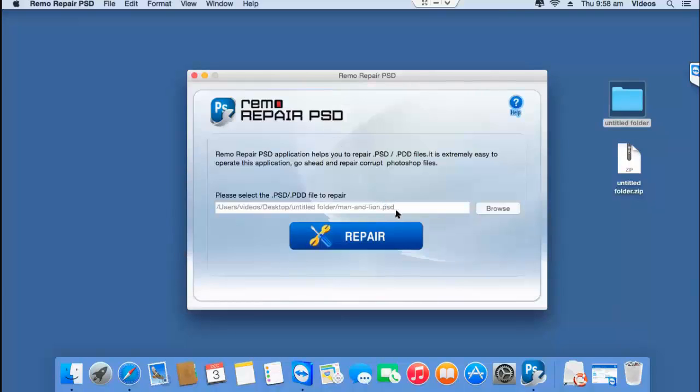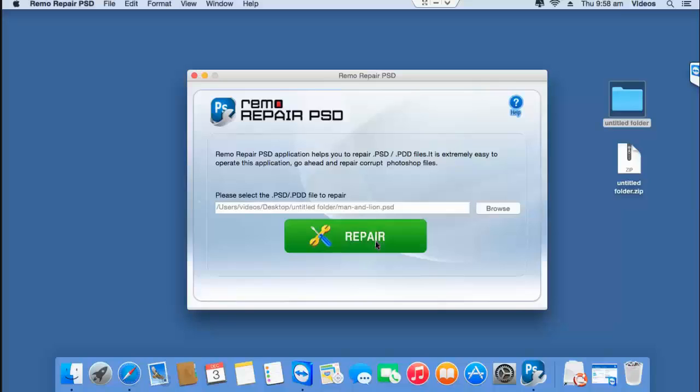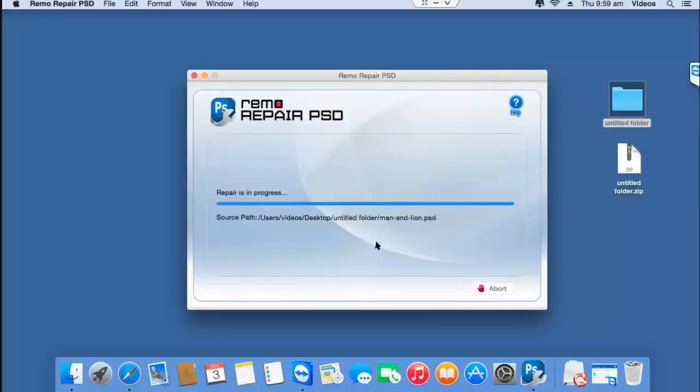After you have selected the PSD file, click on the repair button that you see and repair your PSD file.